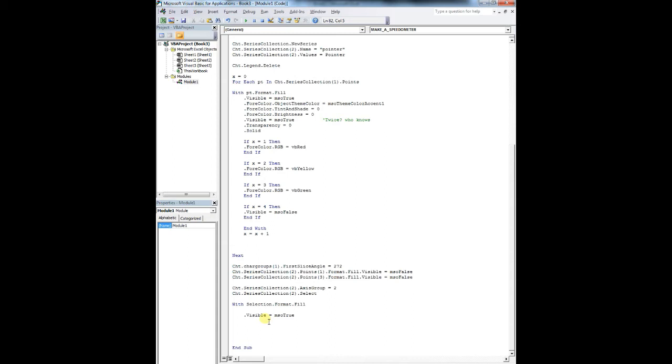So chart series collection new series. Now we're going to do our pointer. So it's going to be series collection two dot name equals pointer. That's going to be in quotations because it's text chart series collection bracket two close bracket dot values equals pointer, which is going to be our pointer array. And now I don't like legends in my charts. I'm just going to delete it. So chart dot legend dot delete.